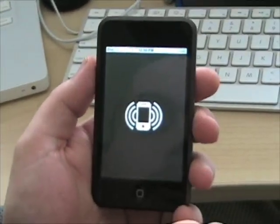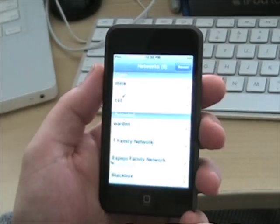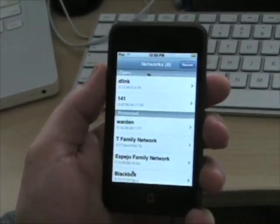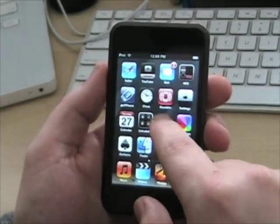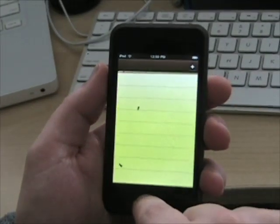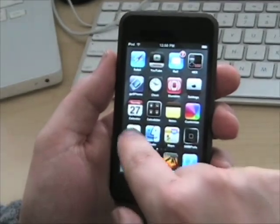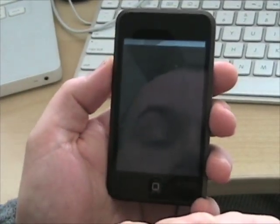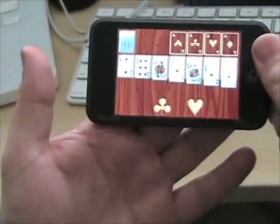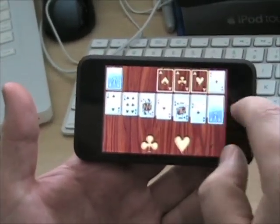I also have Wi-Fi Stumbler on here so I can scan for wireless networks. I have the Notes application, which is an iPhone-only application. There's Solitaire on here which plays in landscape mode, and you just drag and drop your cards like that.